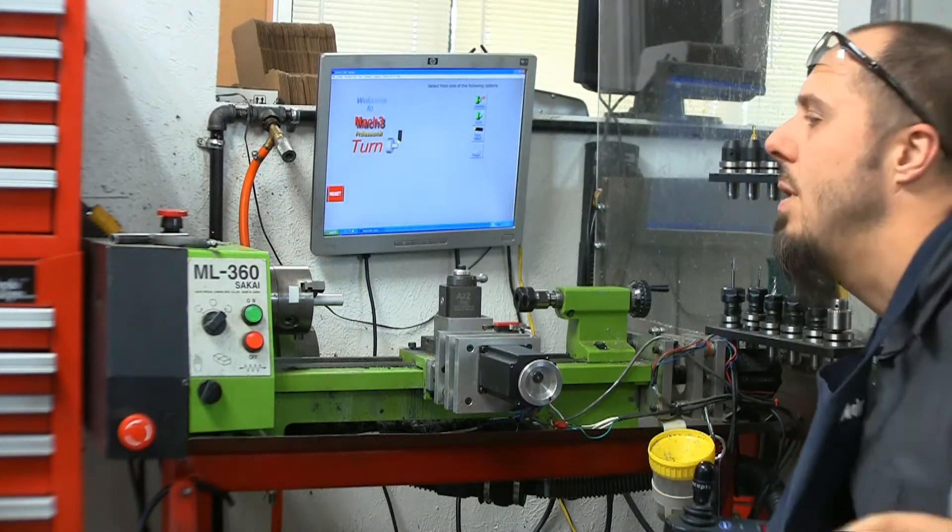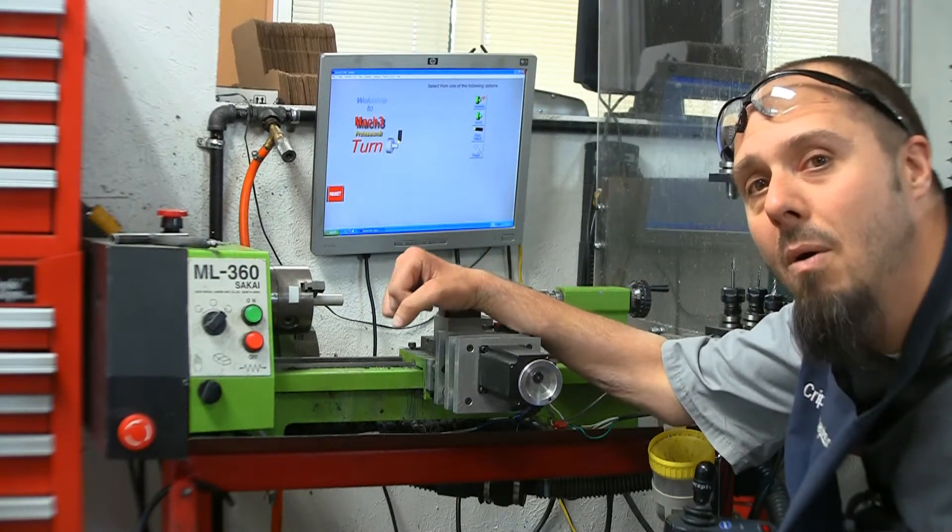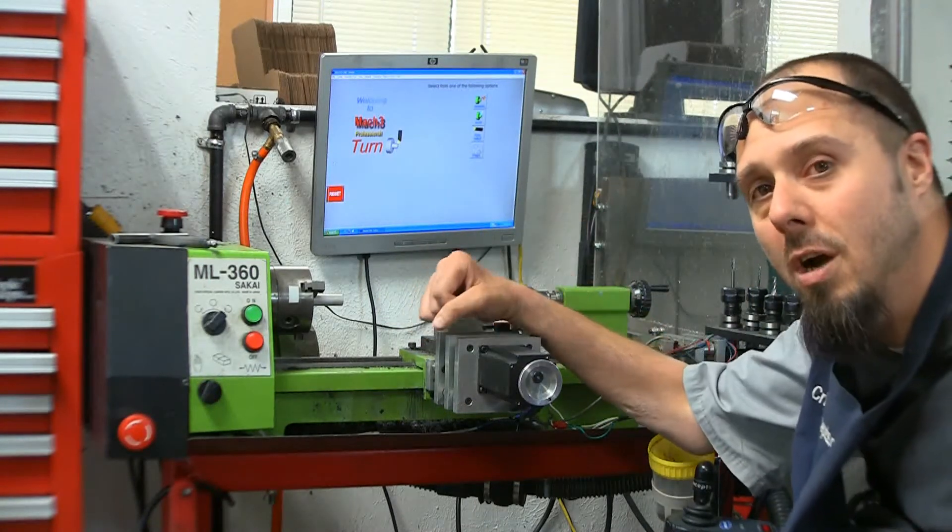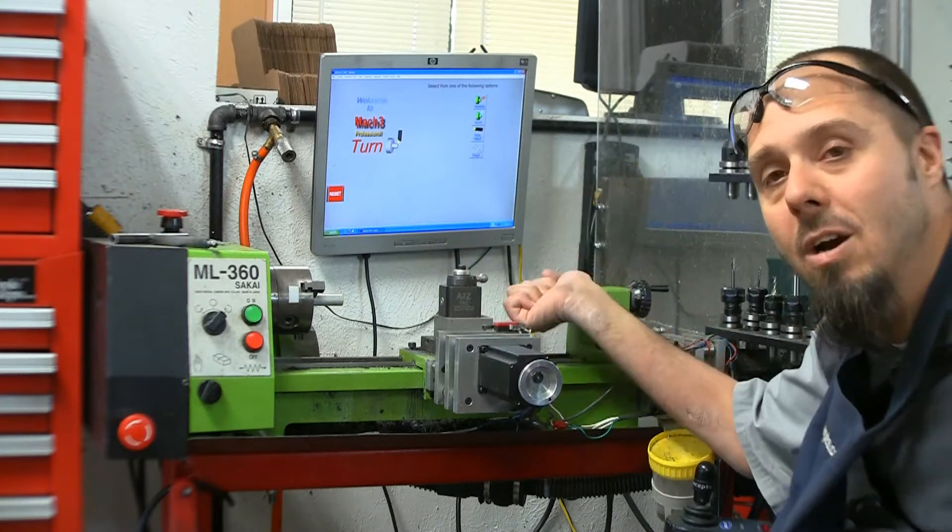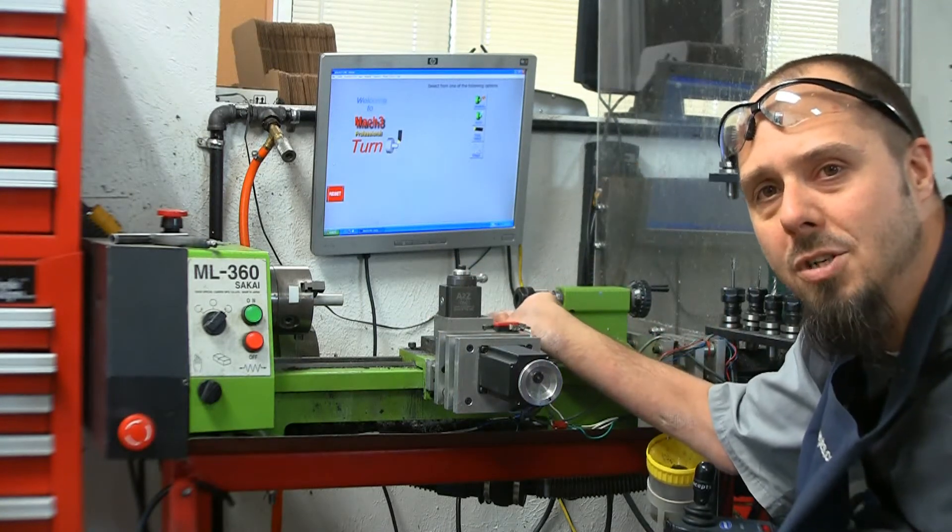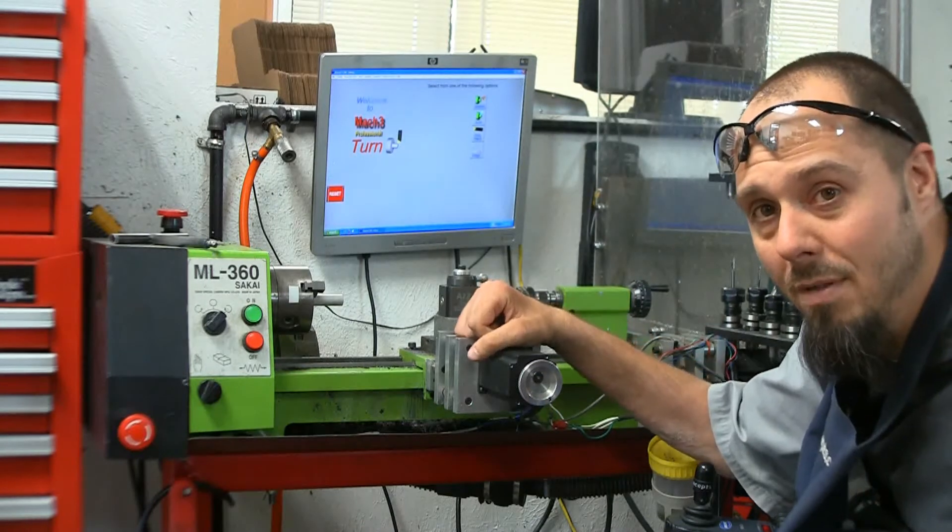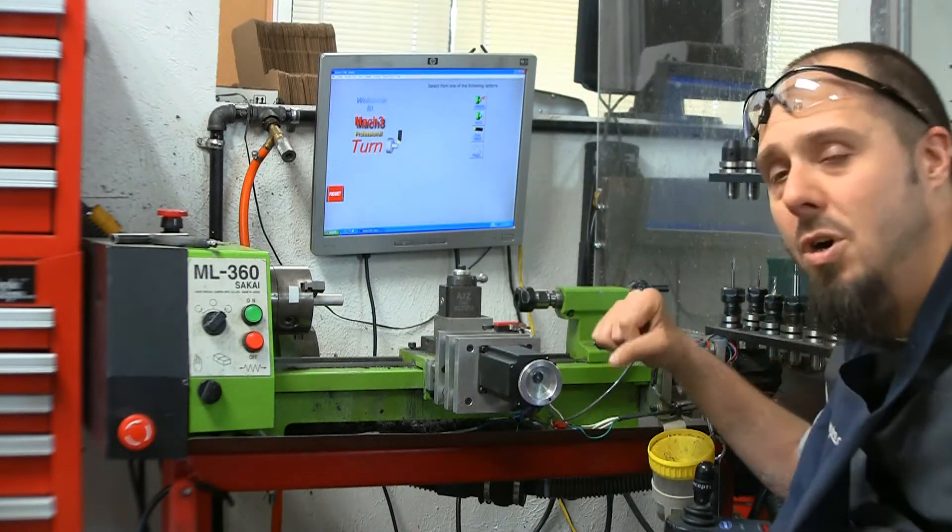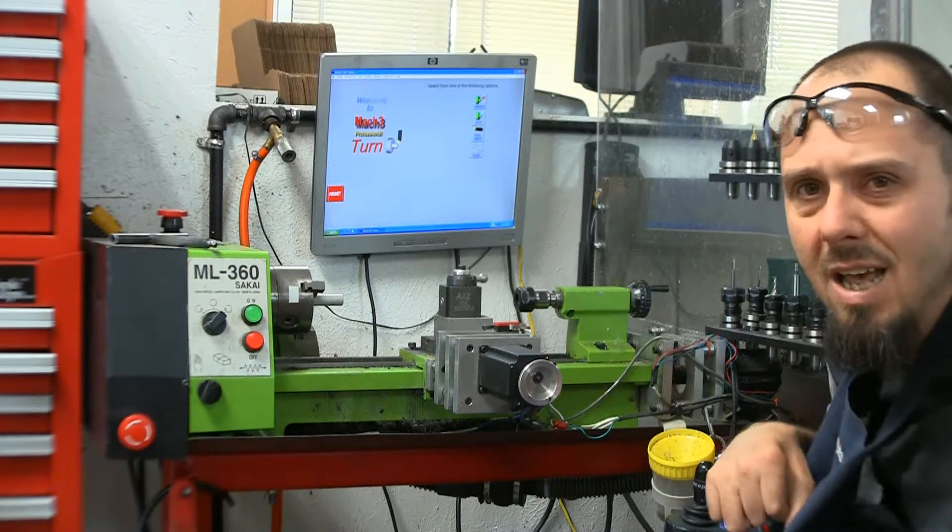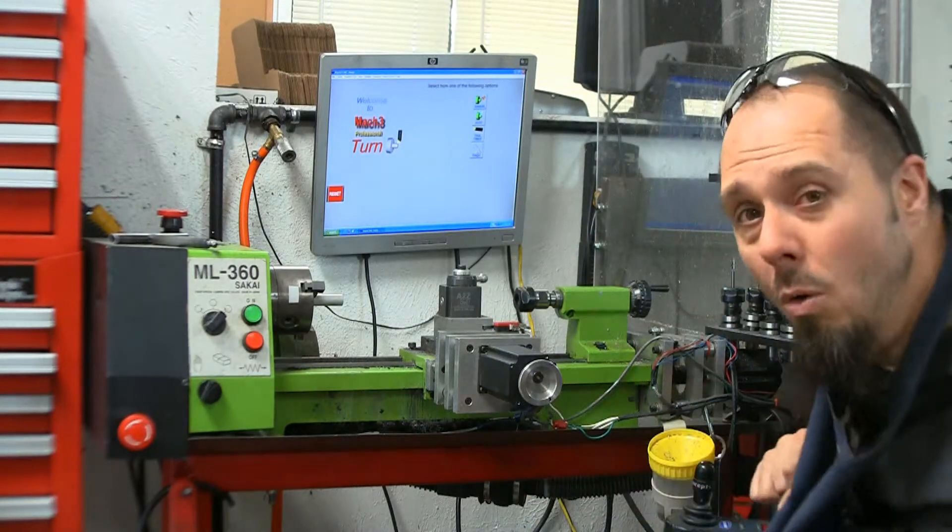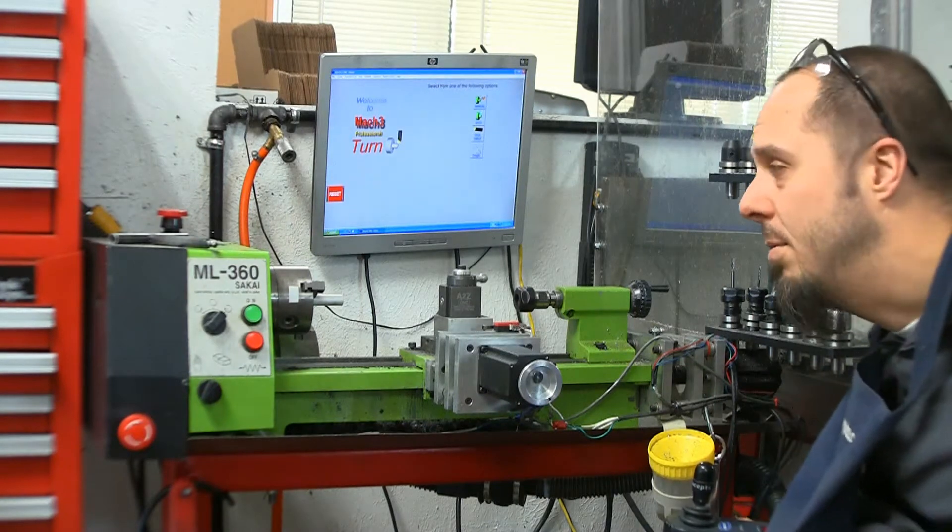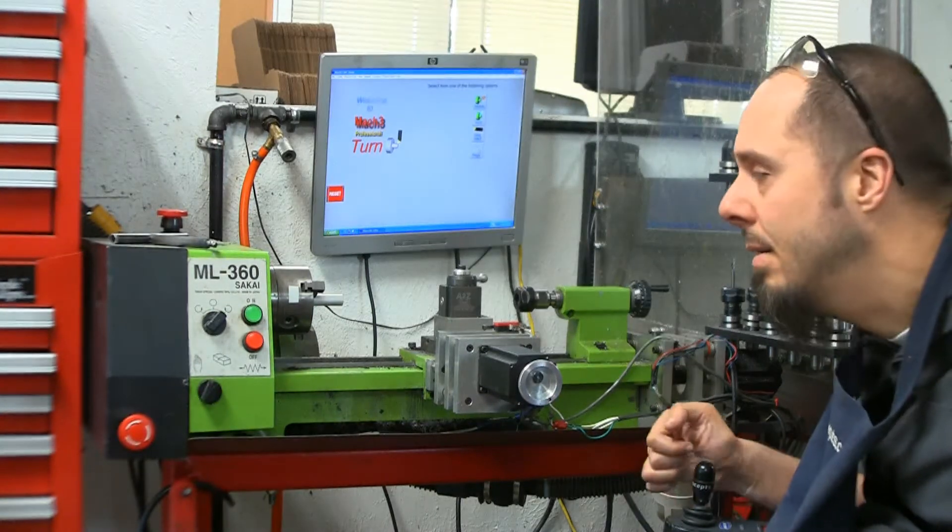It comes with the three jaw chuck that's in it right now, as well as an ER-40 chuck that fits the spindle taper. I have an ER-16 collet holder on the tail stock. I don't have any collets that are coming with it. I'm saving the collets for the new lathe. But those are only a couple hundred bucks. You can buy a nice set off of eBay. I actually bought some Chinese ones off of eBay and was quite happy with them for the precision that I was expecting.